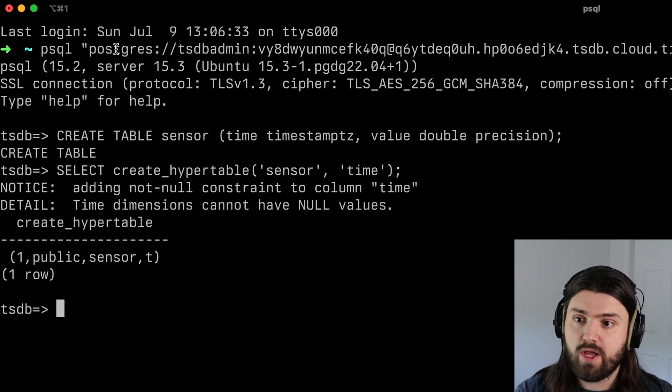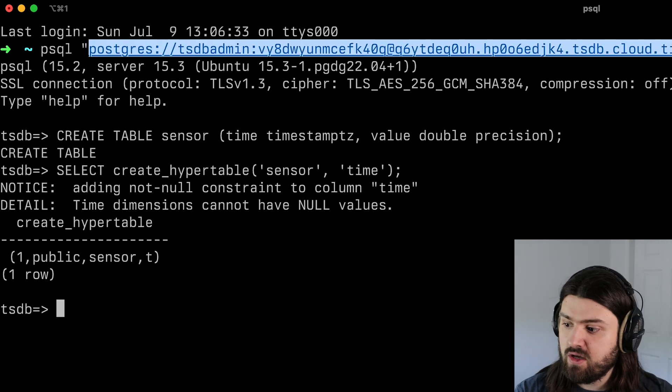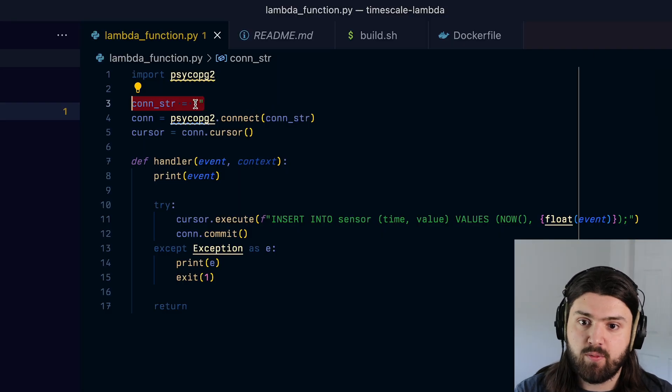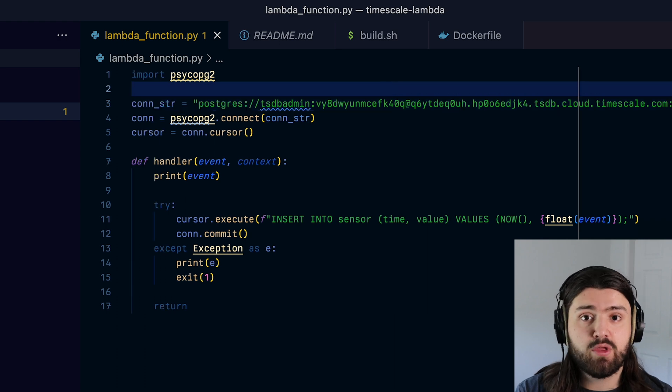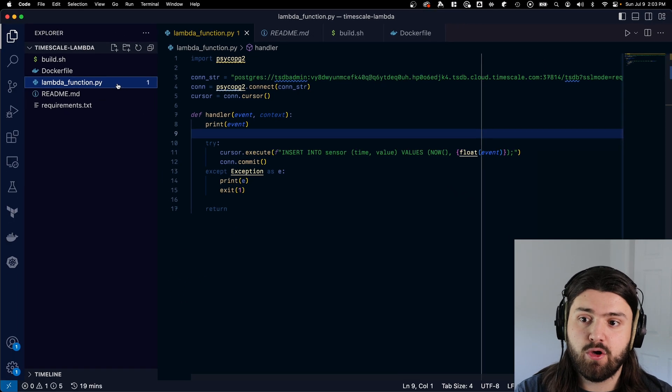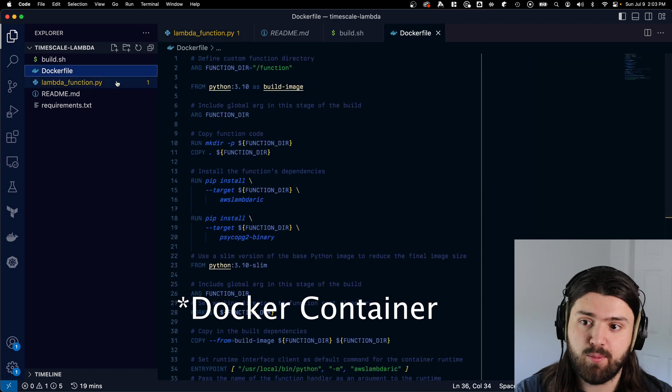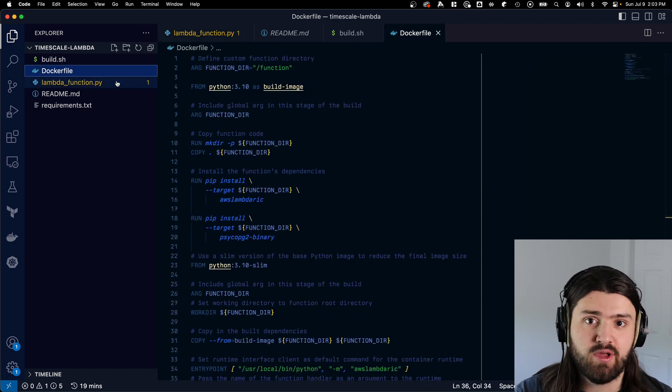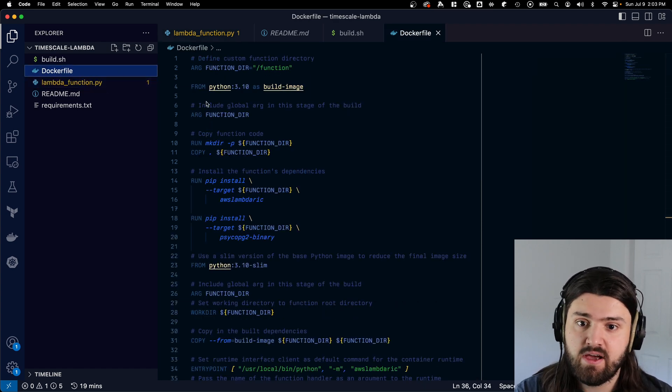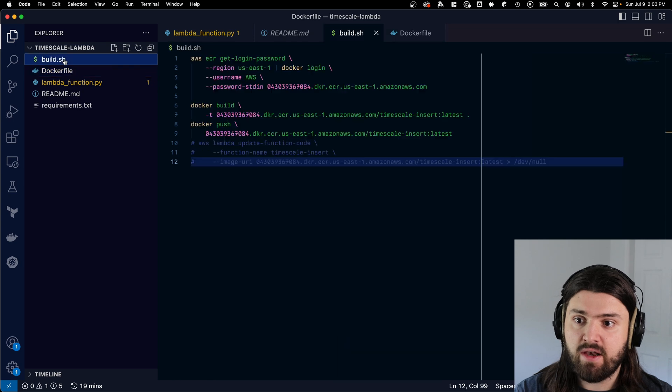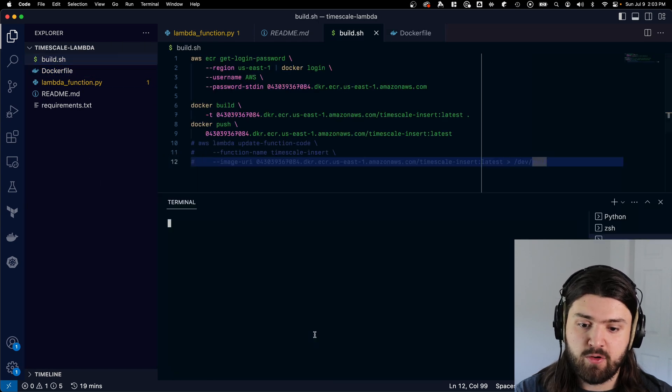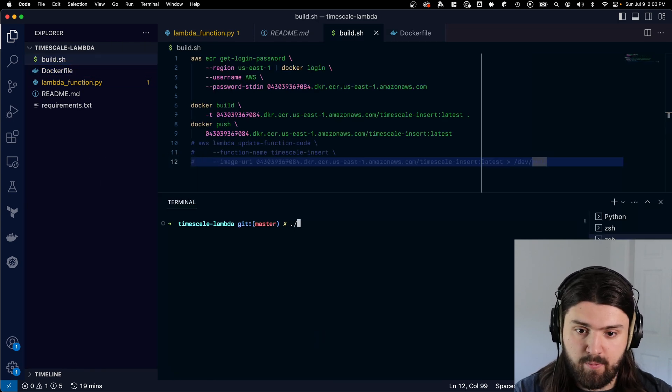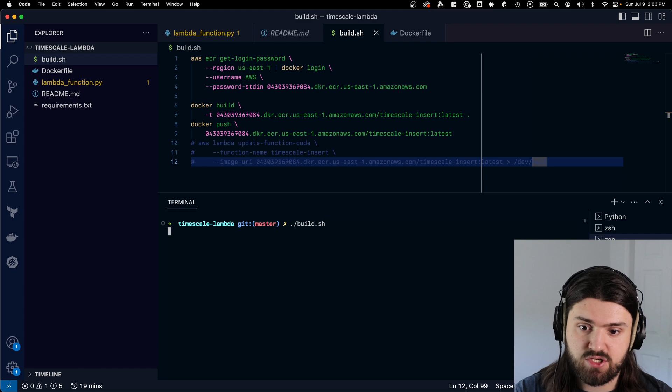Cool. Now I'm going to copy this string here, which is unshare connection string, then go back into our Python script and add this in. And we're done with writing our Python function. I'm going to upload my lambda function as a Docker file simply because it's easiest with the dependencies. And I have a Docker file right here and a build script. So let's open up a terminal and run build.sh.